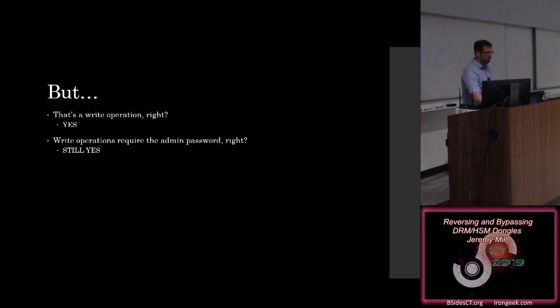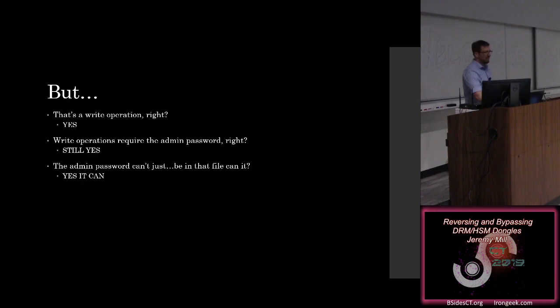But that's a write operation. Write operations require the admin password. Also correct. It can't just be in there, can it? Yes, it can.